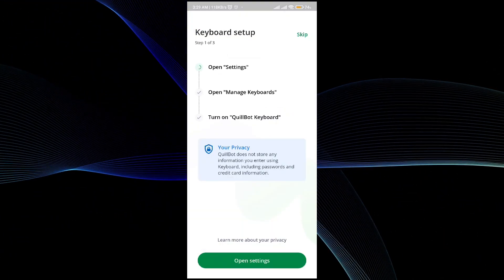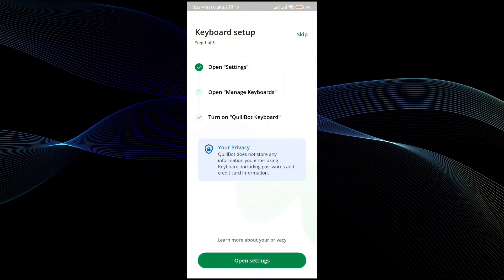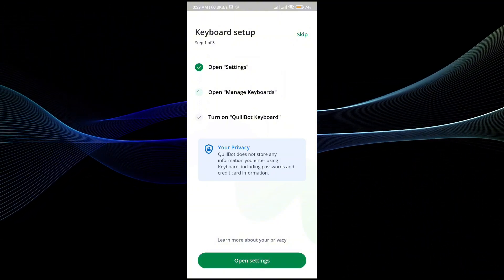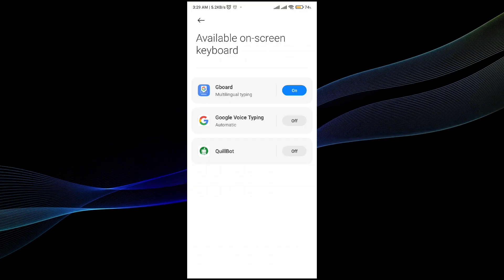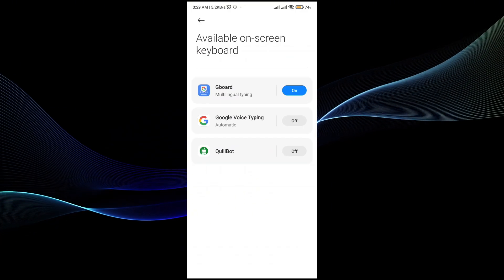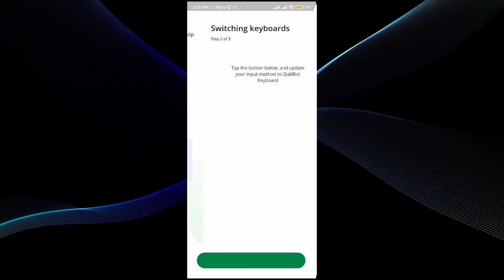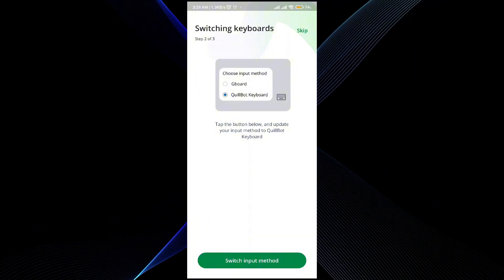For that, open up the settings and then set up the keyboard by simply following the video. There will be a QuillBot option, just turn it on and then your keyboard will be set up.